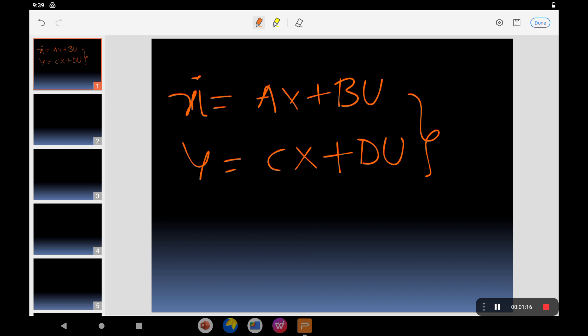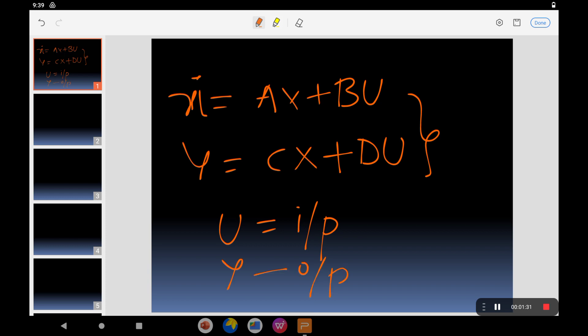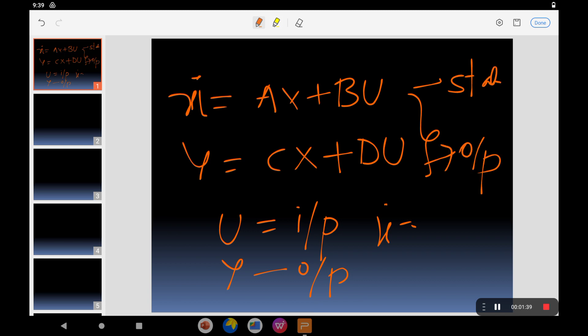These are the two important equations in the sixth unit, that is state space analysis. Here A, B, C, and D are matrices, where u is the input and y is the output. ẋ = Ax + Bu is called the state equation, and y = Cx + Du is called the output equation. These are the fundamental equations for the sixth unit.